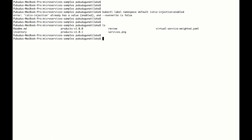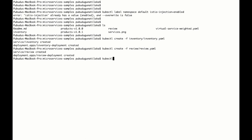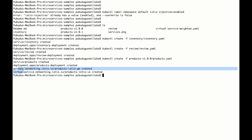Let's deploy the microservices in the Istio cluster. I have already downloaded those artifacts to my desktop location. I'm going to deploy them one by one, starting with the inventory microservice, then we can deploy the review microservice, and finally we will deploy the products version 1.0. In addition to the service and deployment, we have deployed the gateway and the virtual service for this microservice — this is to expose our microservice to the outside.